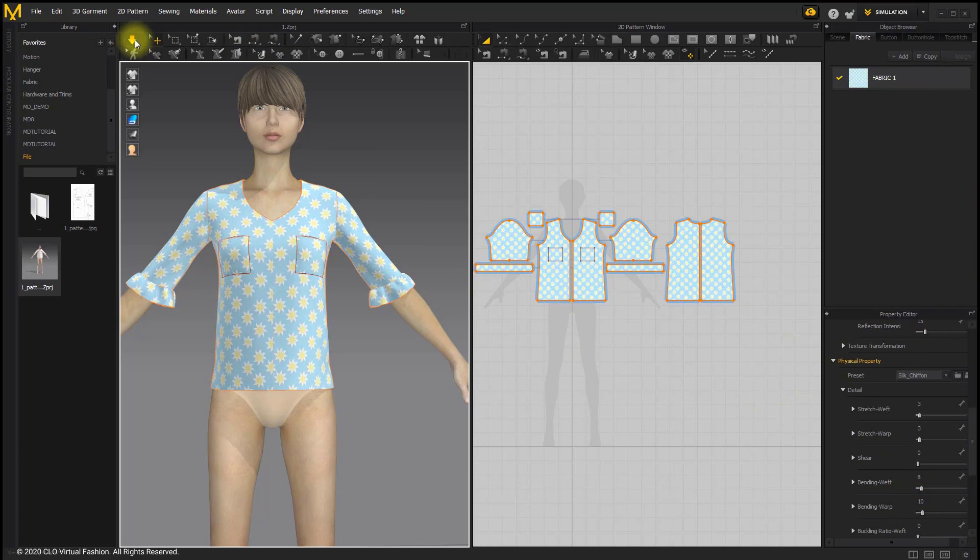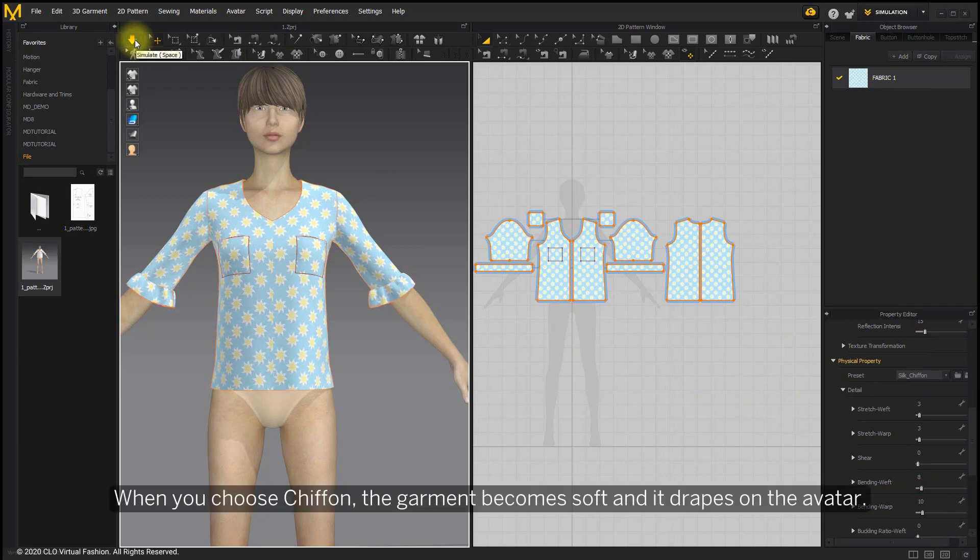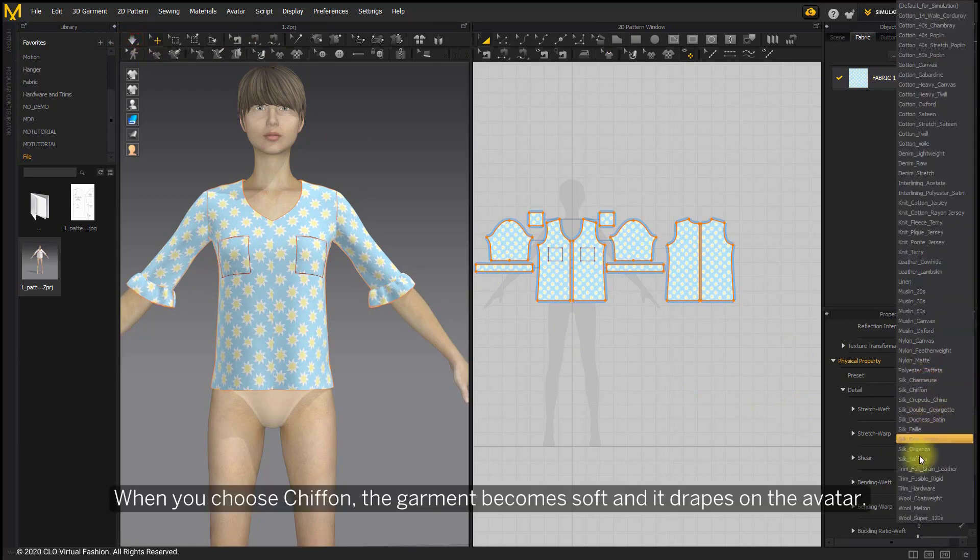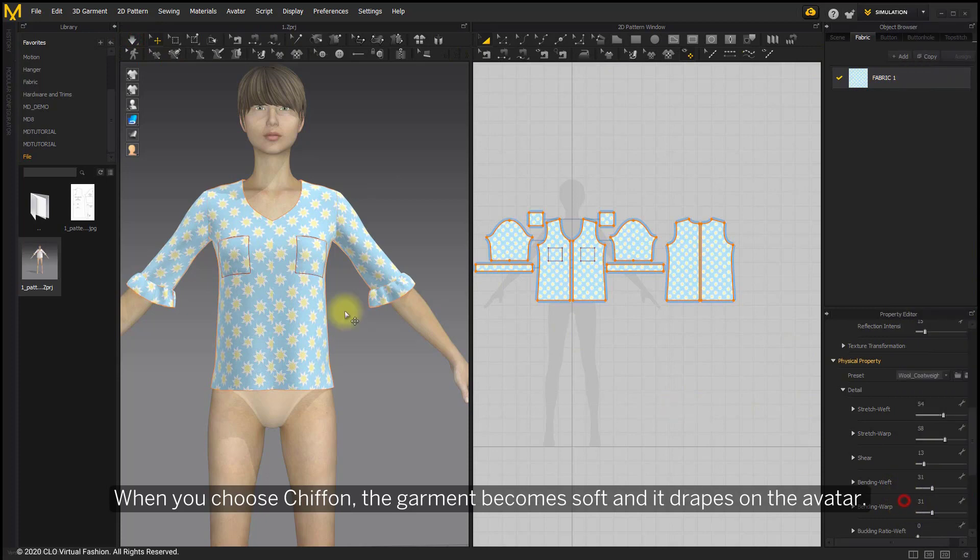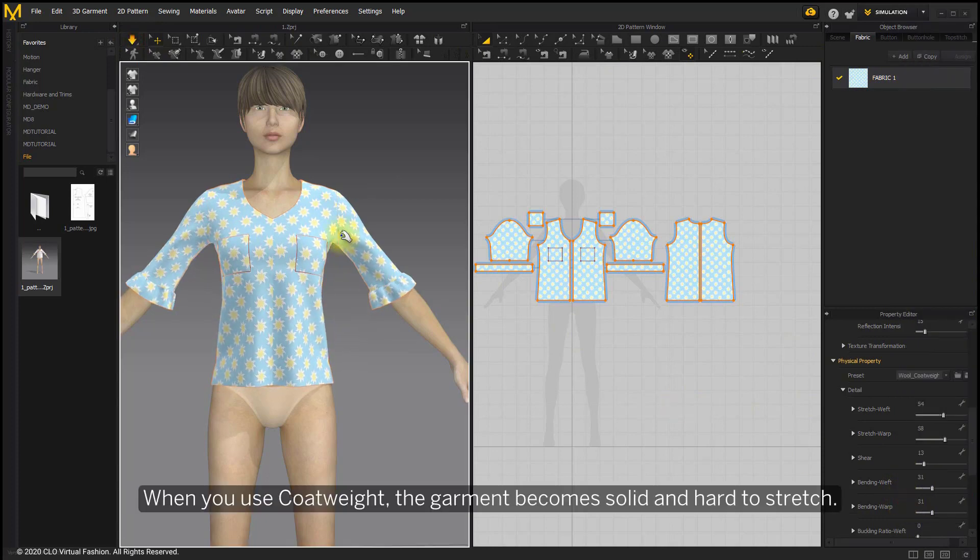When you choose chiffon, the garment becomes soft and it drapes on the avatar. When you use coat weight, the garment becomes solid and hard to stretch.